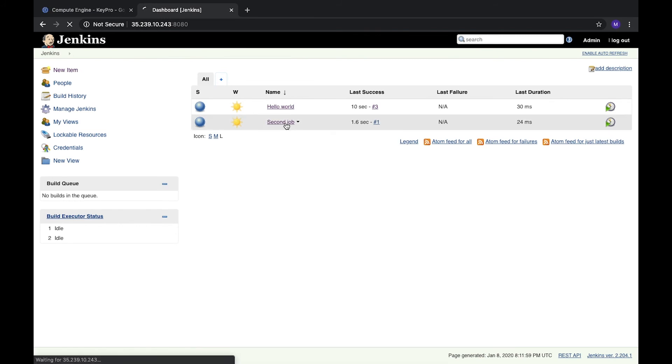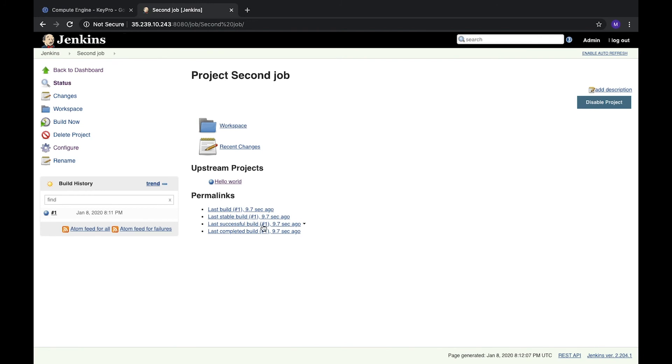Let's open it. And here we can see that upstream project is the project which runs this. It was Hello World and some additional information about steps.